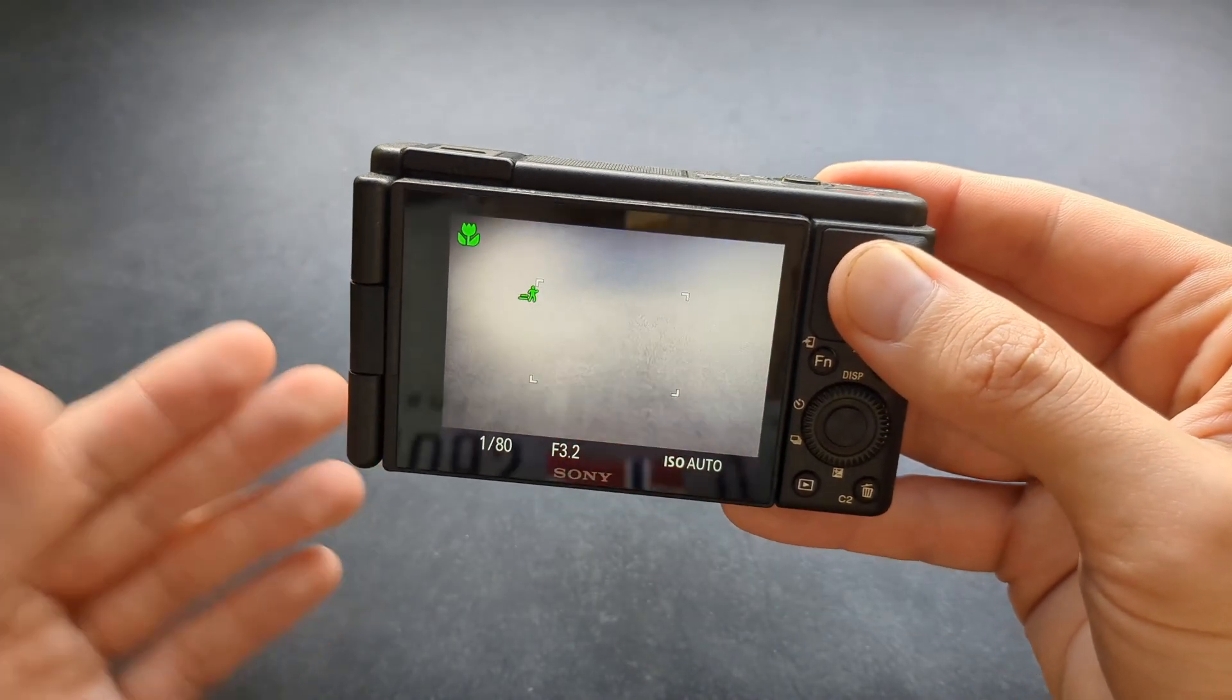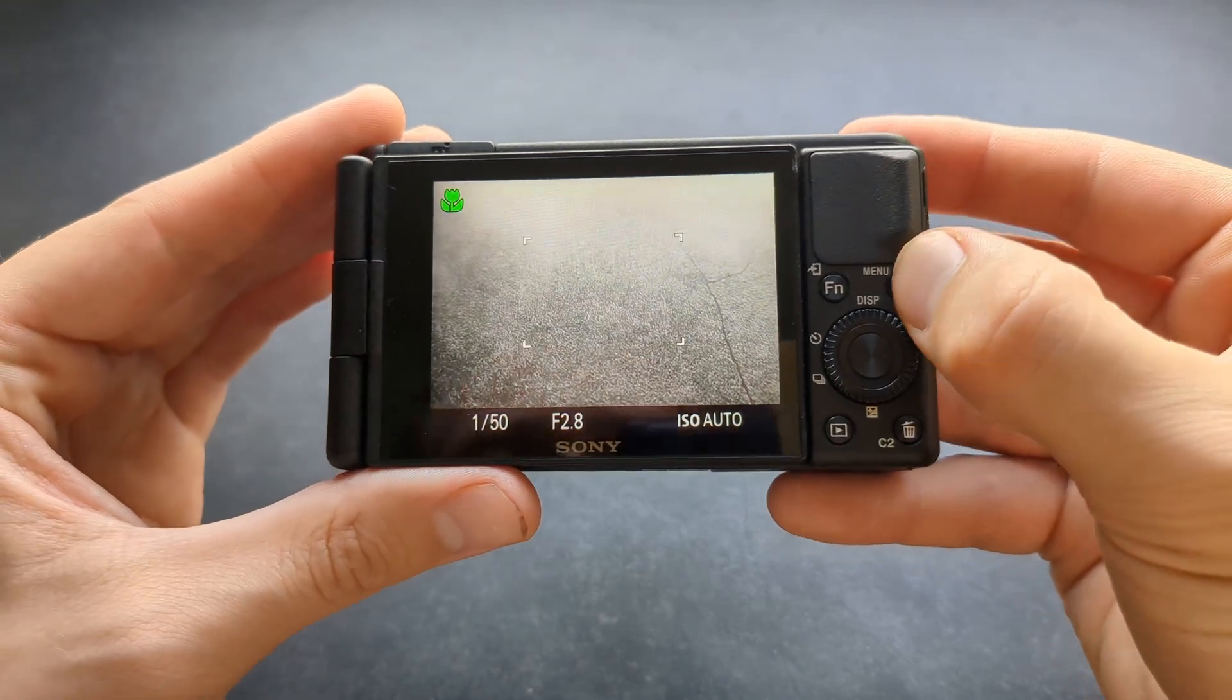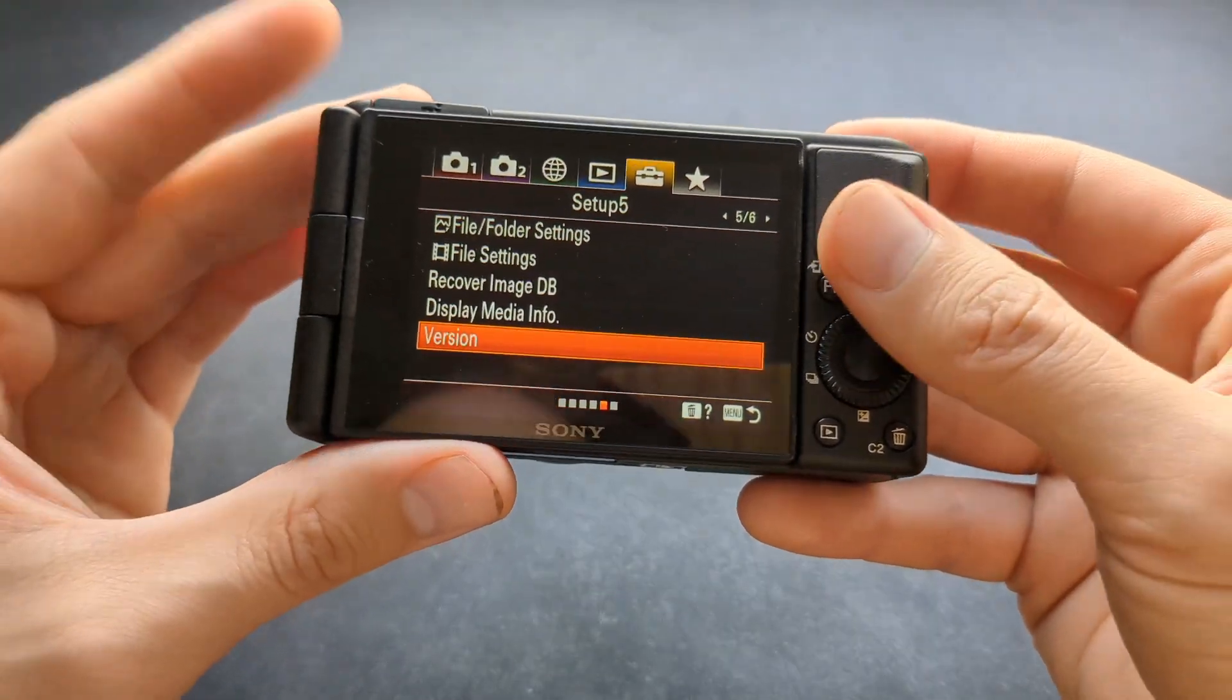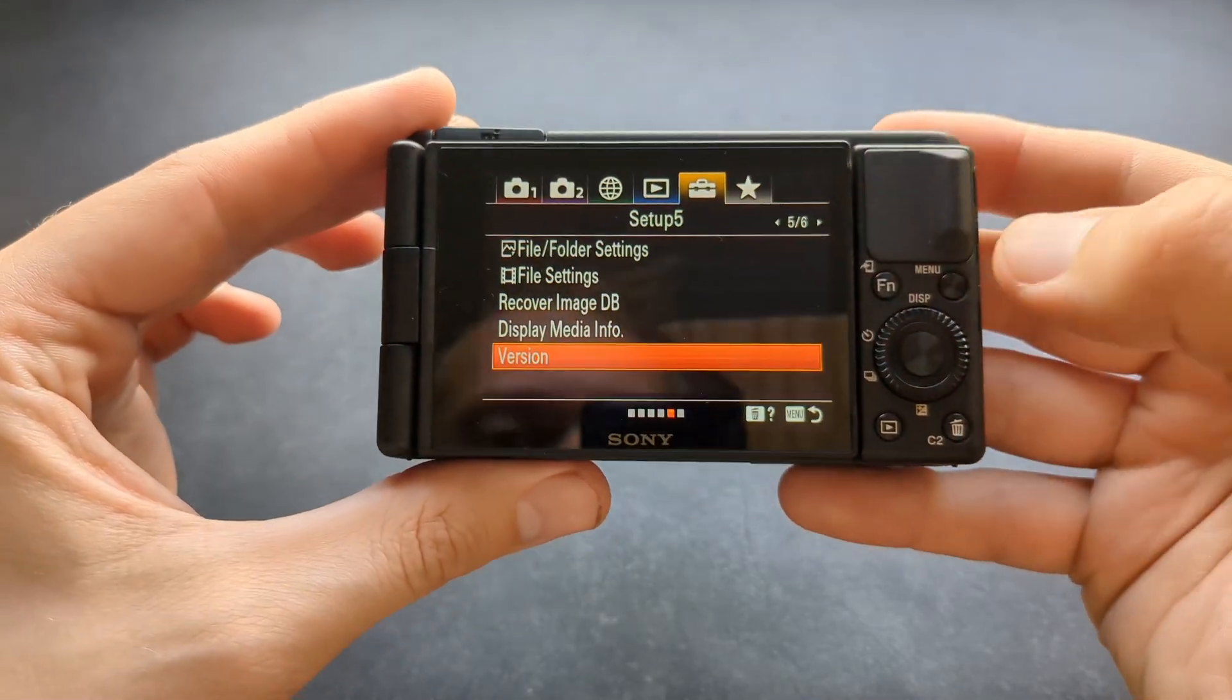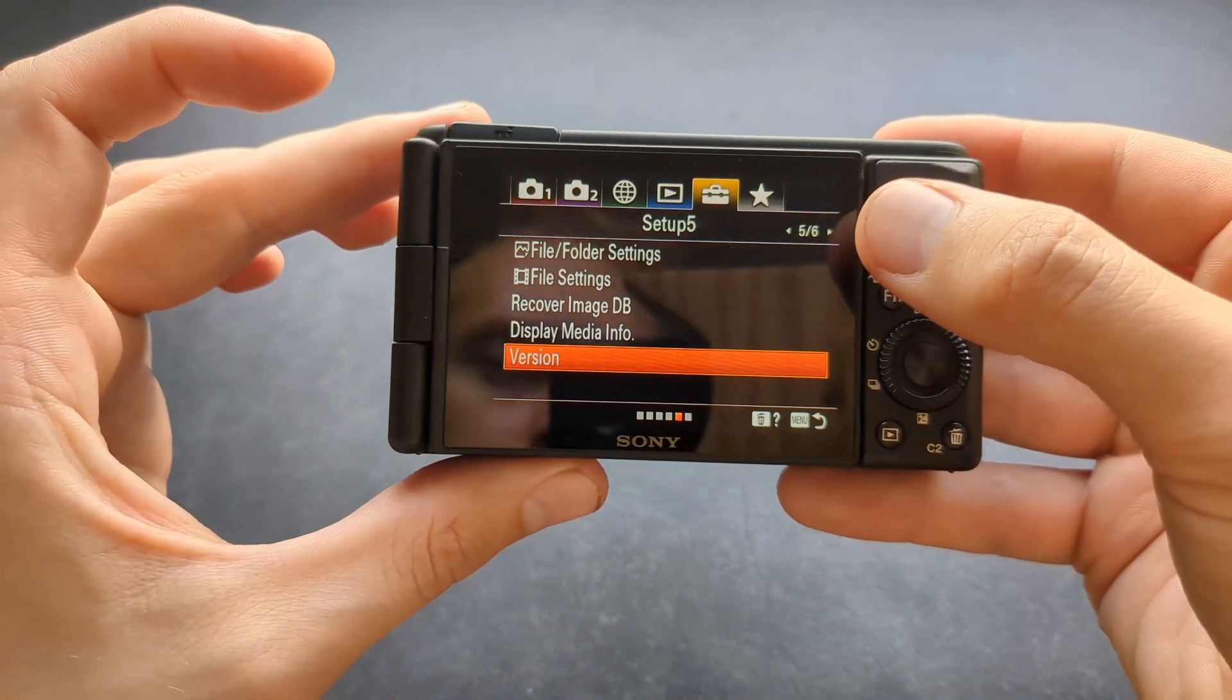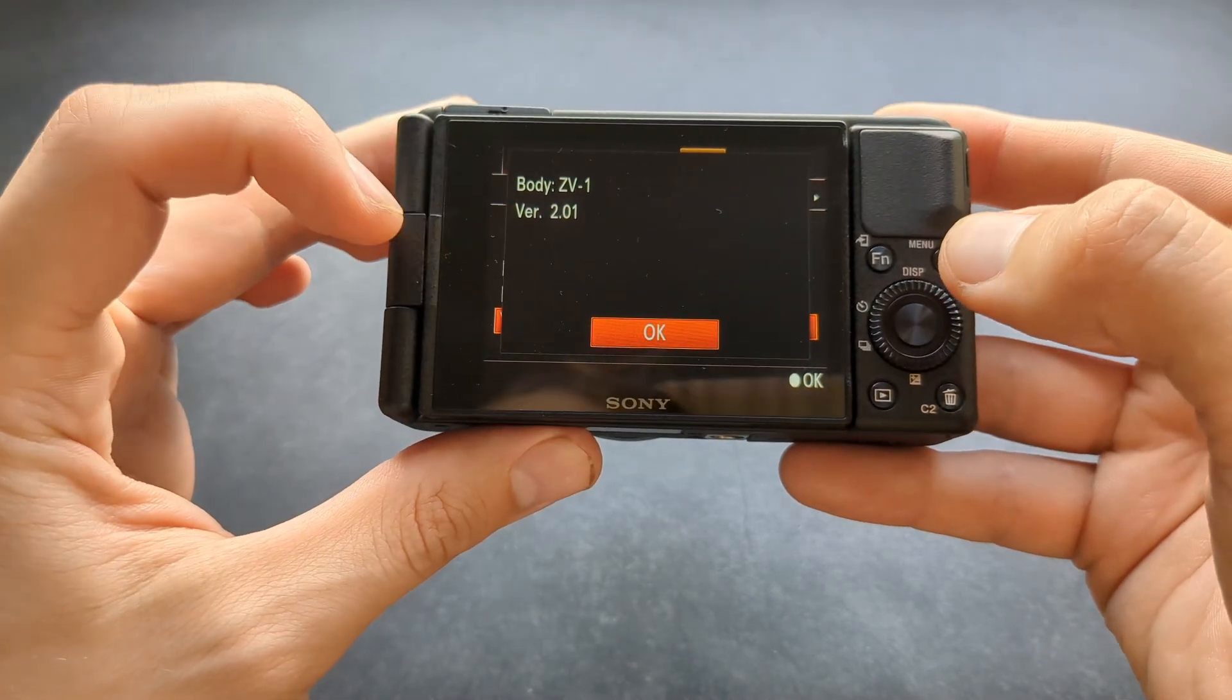On the camera itself, there are a few things we need to do before this will work. First, you need to verify that you have the latest firmware installed. You can go to the setup menu - on the ZV1 at least, on page 5 - and check your firmware version.